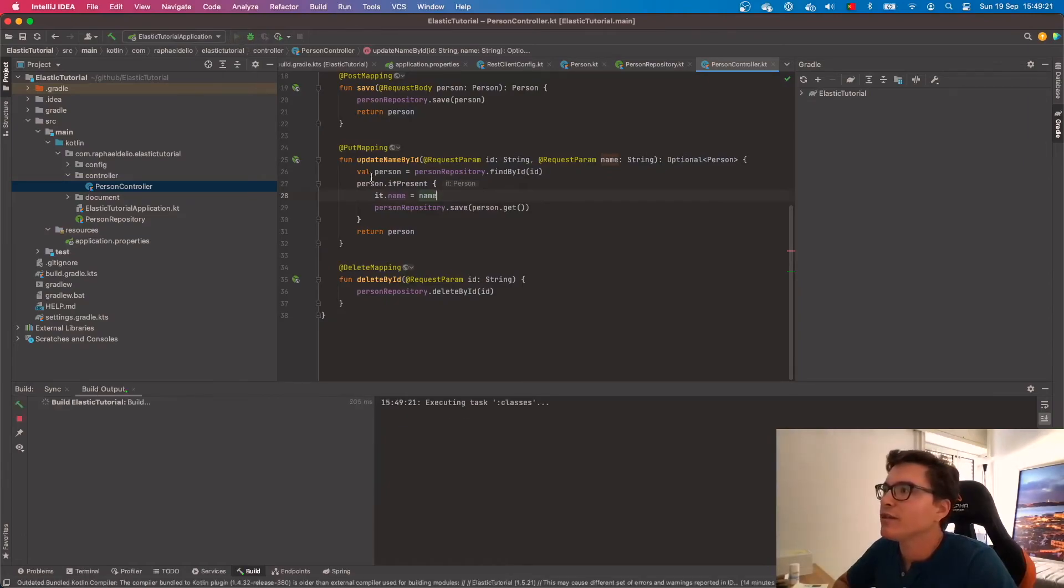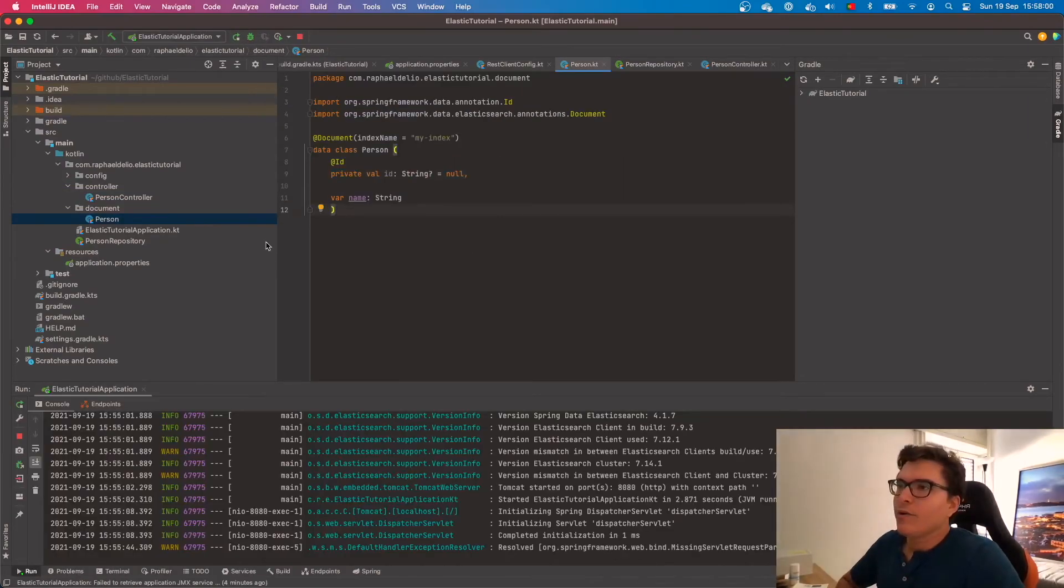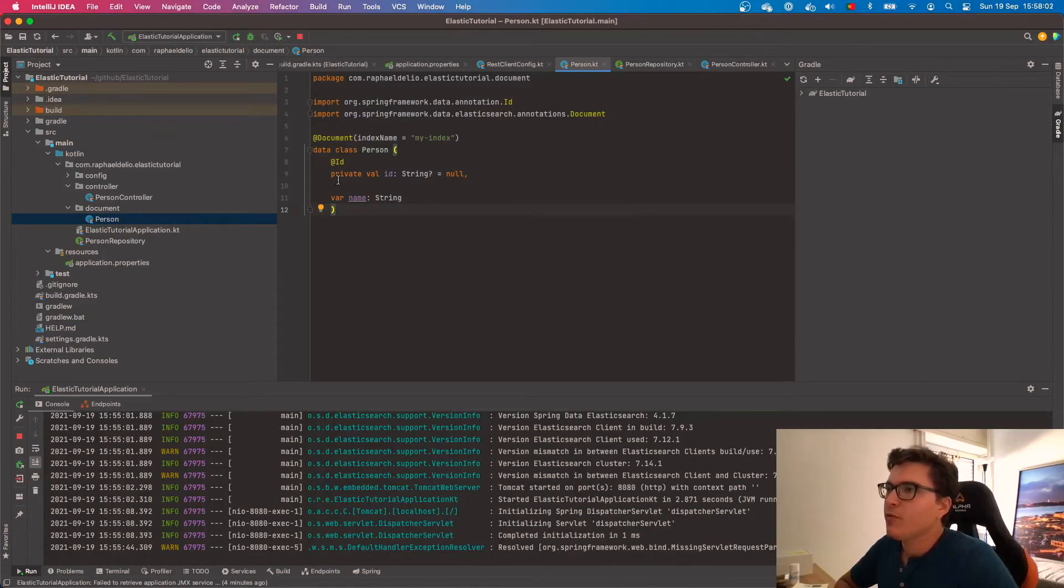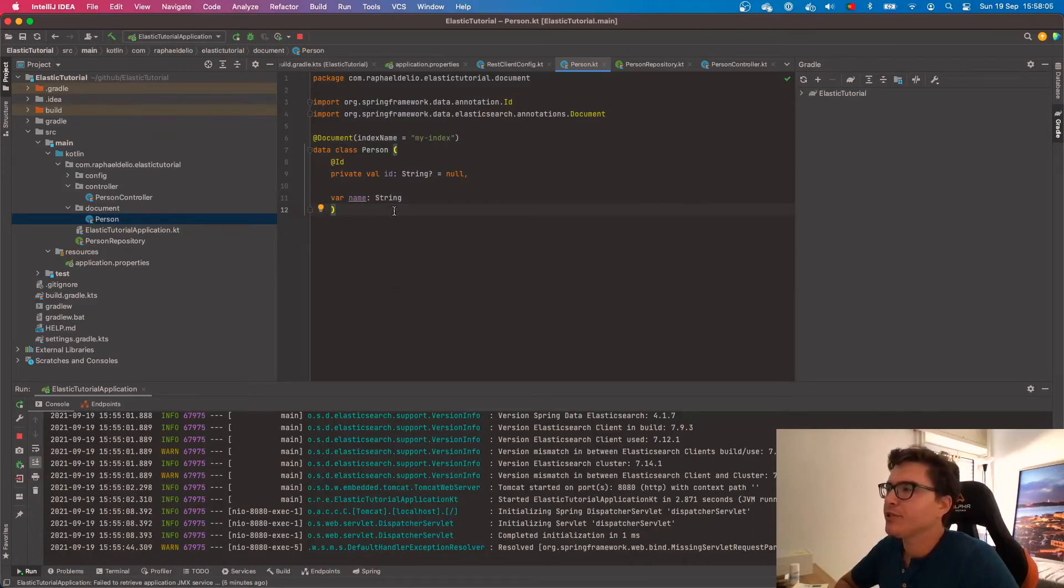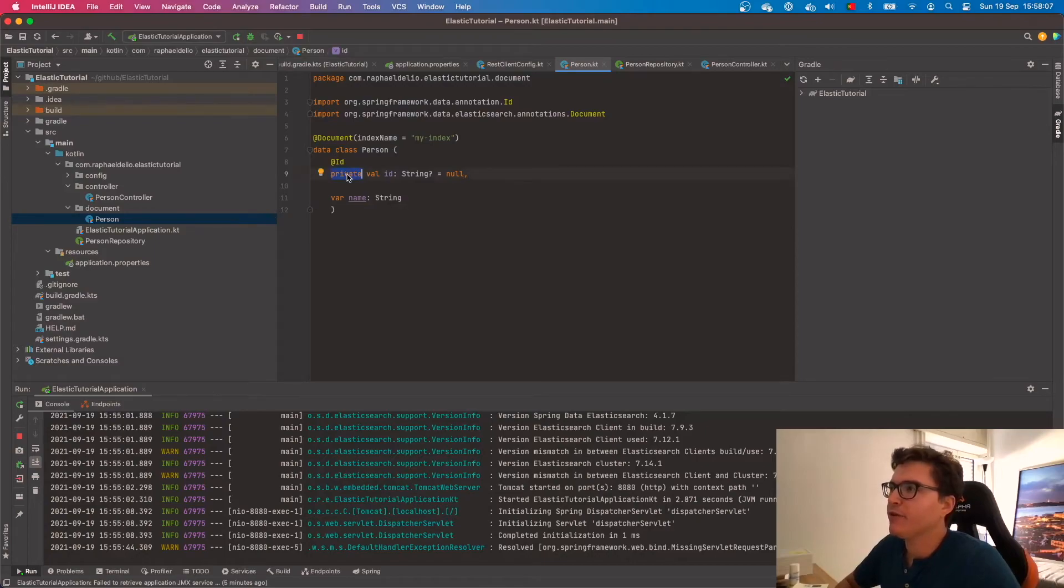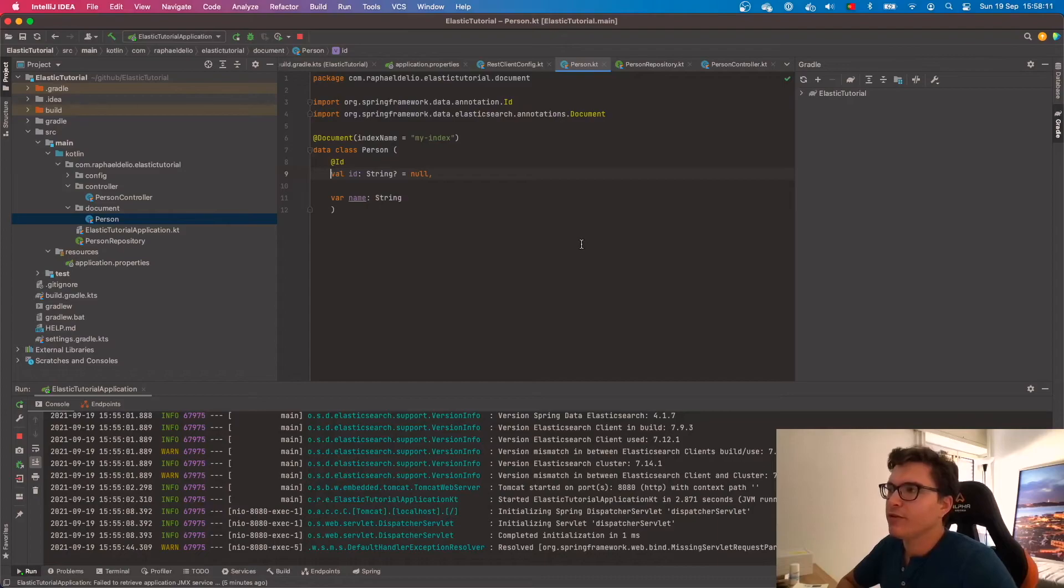Let's run our application. Before we continue, what we want to do is come to our document, our person document, and remove this private from here because we want to see this in the response so we can do the following operations.